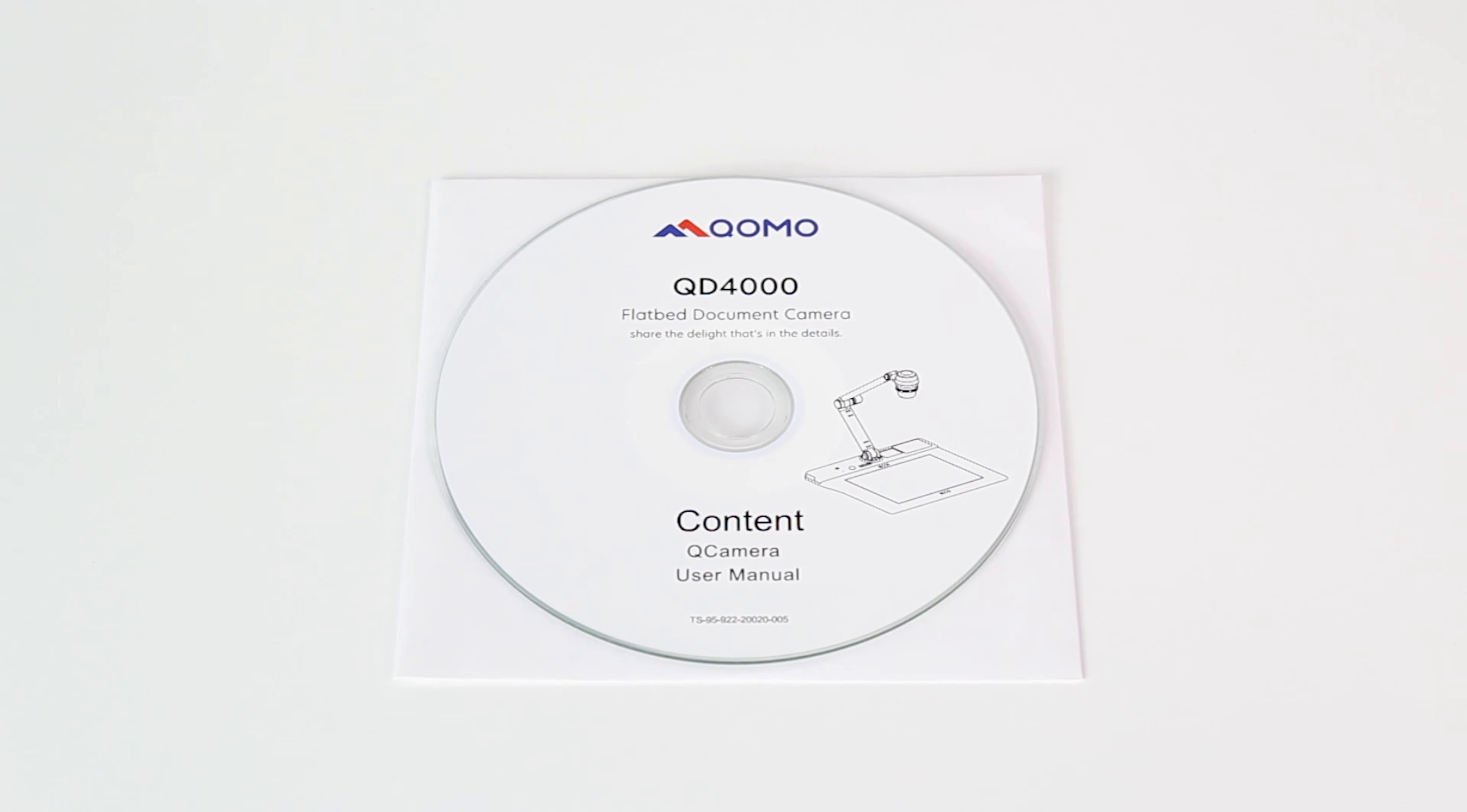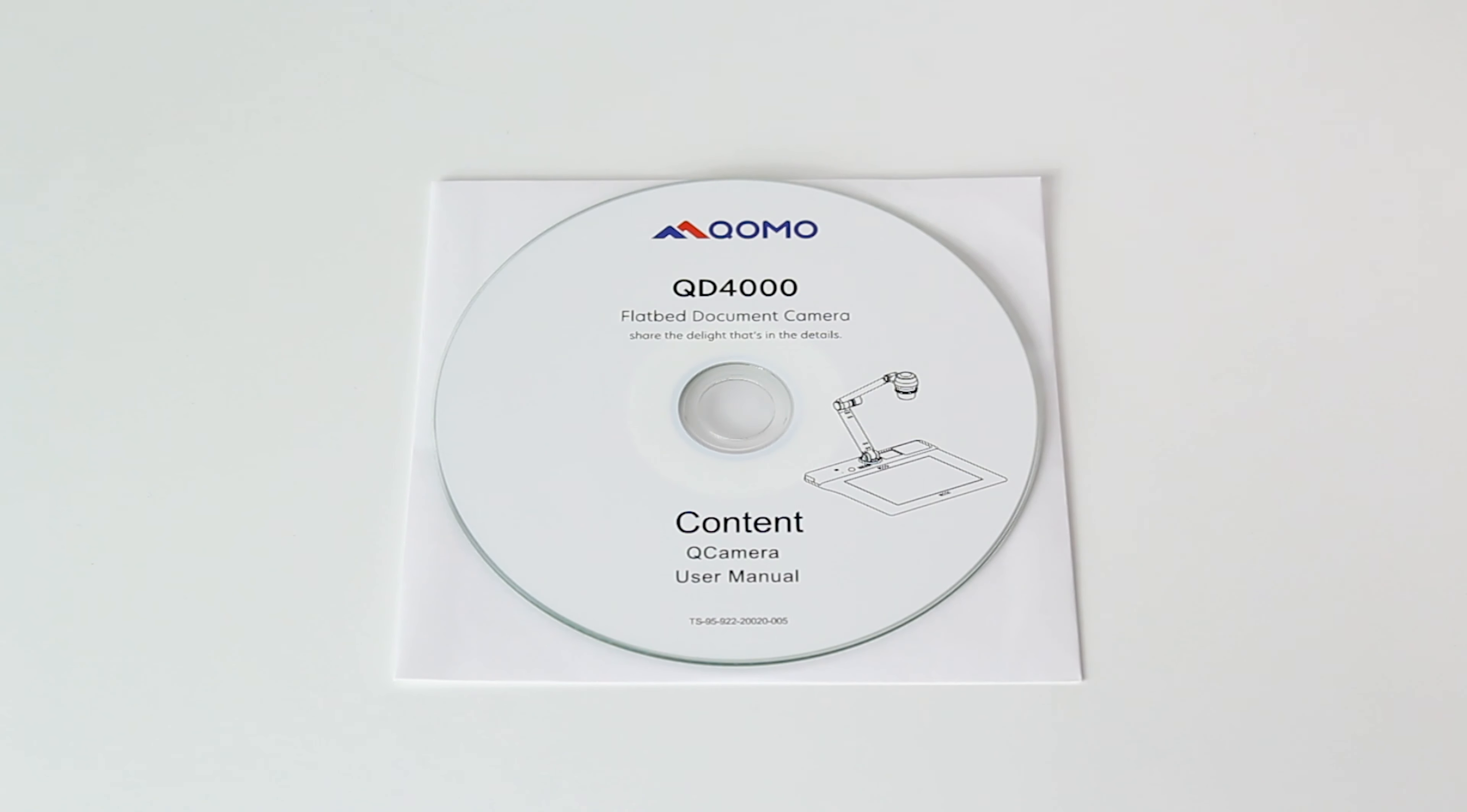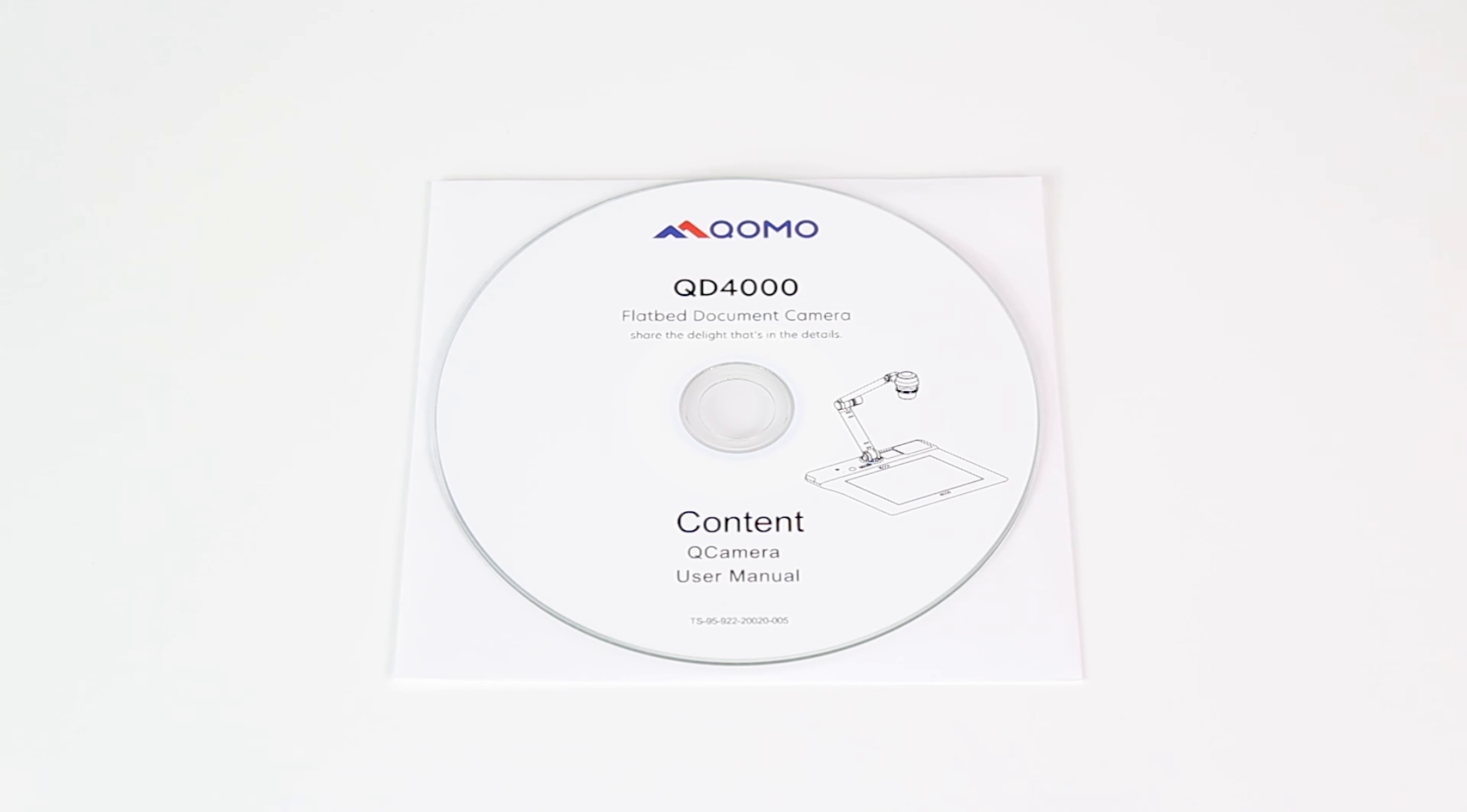The software CD contains the included software and digital manual, both which can be found using the link below in the description of this video.